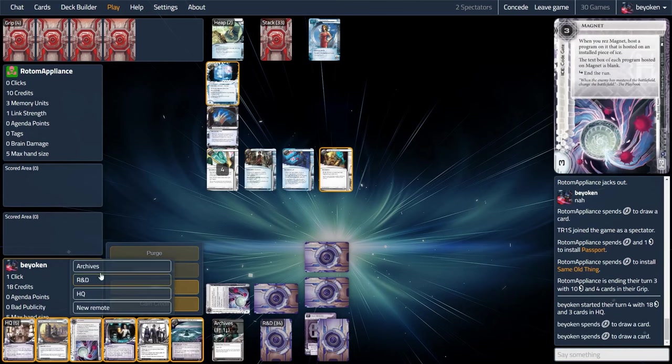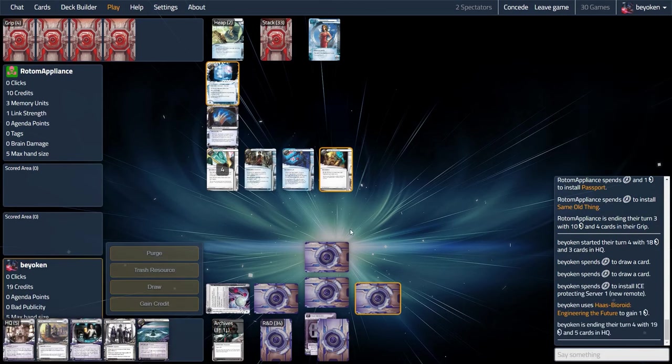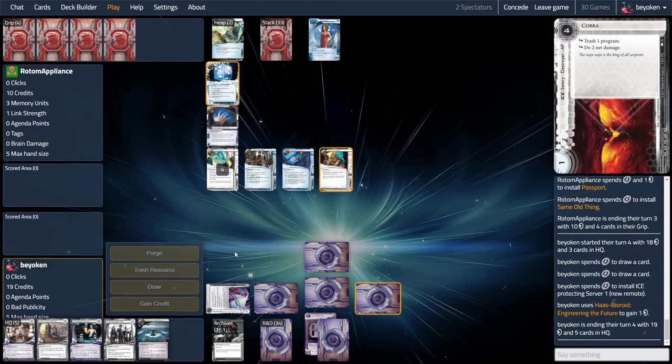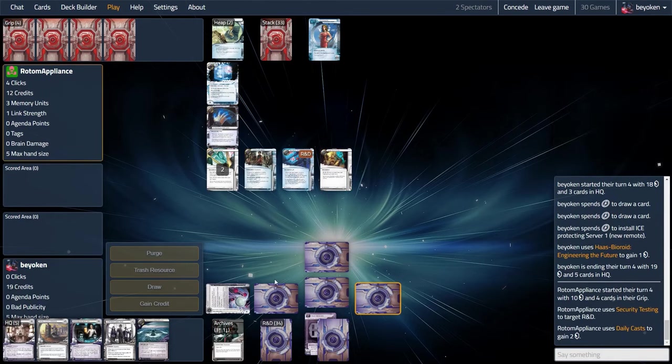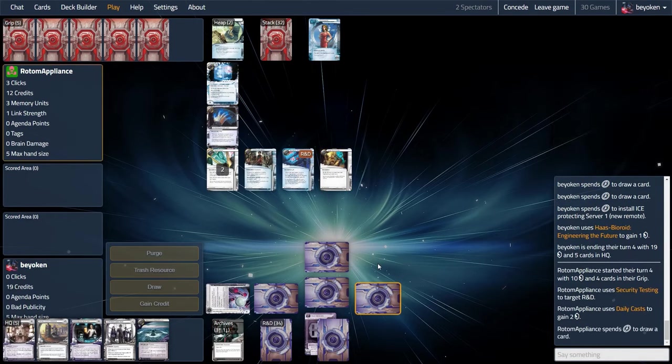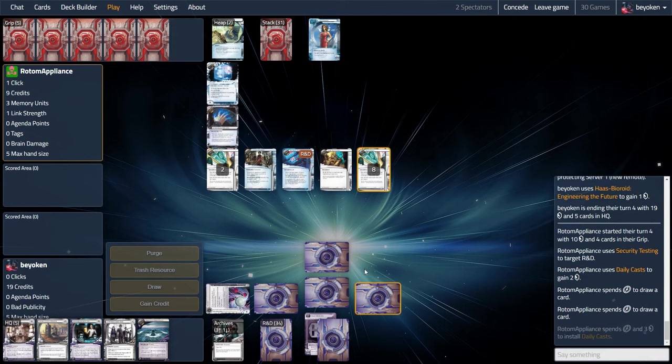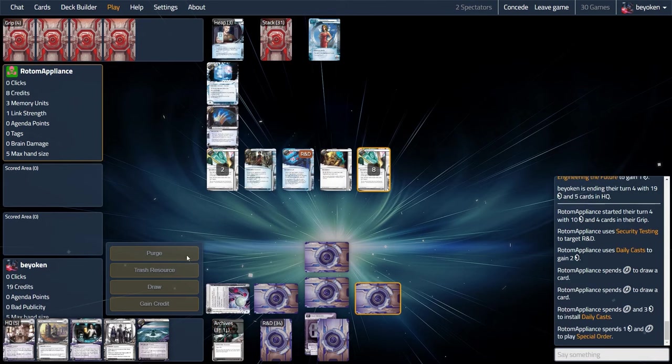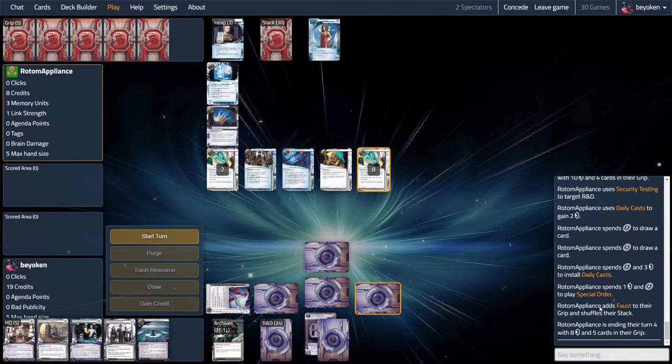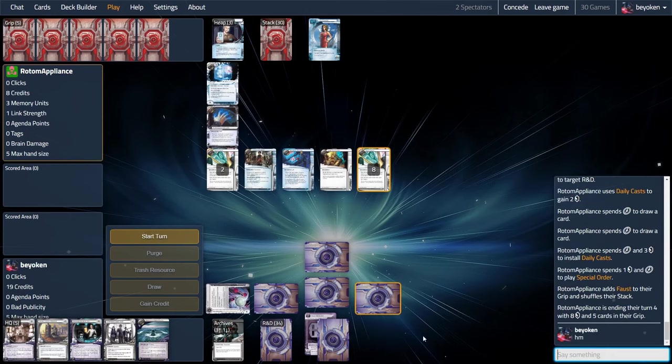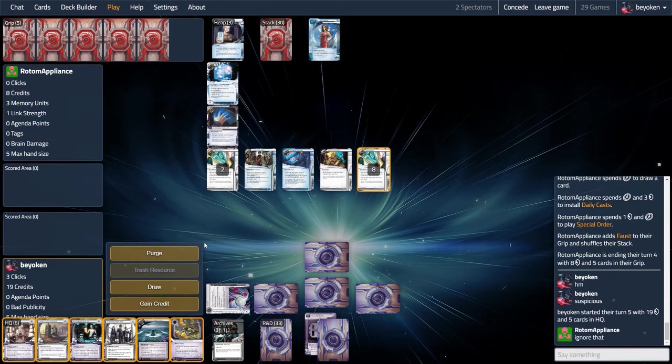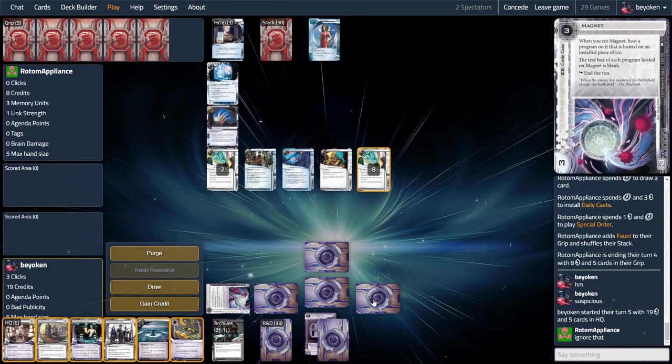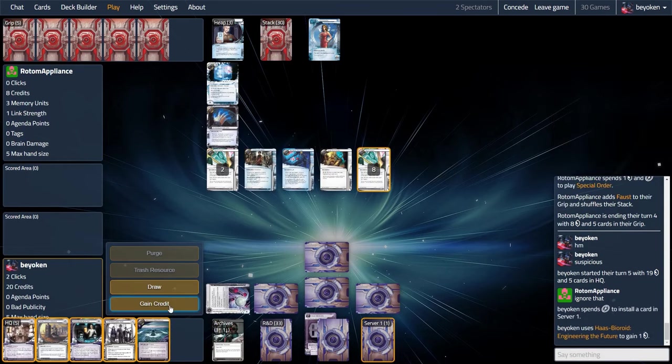Unfortunately, now I have a problem myself. The Violet Level Clearance and the aggressive drawing that I've been doing has led to Agenda Flood. I'm not able to get rid of the Agendas because I haven't drawn Biotic Labour. I don't have a remote set up, so I'm gonna set up my remote here and try to get these Agendas out ASAP. I've been drawing a few too many. Meanwhile, my opponent continues setting up their rig, but then plays Special Order for Faust. This is very curious. This is a hint that my opponent is gonna siphon me next turn. I need to be very aware of this.